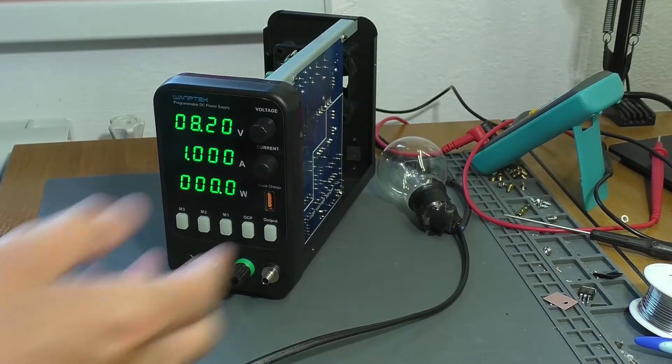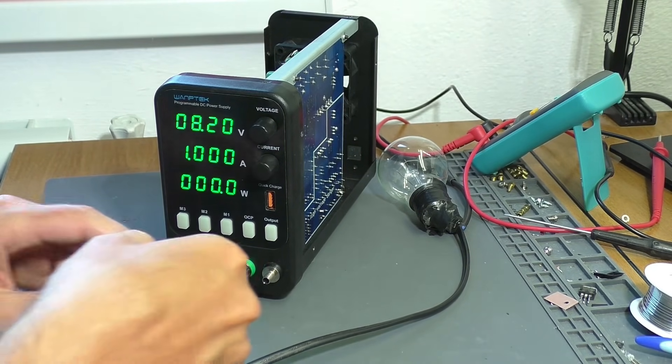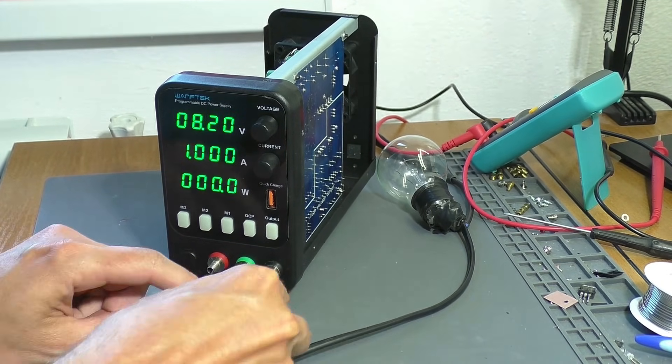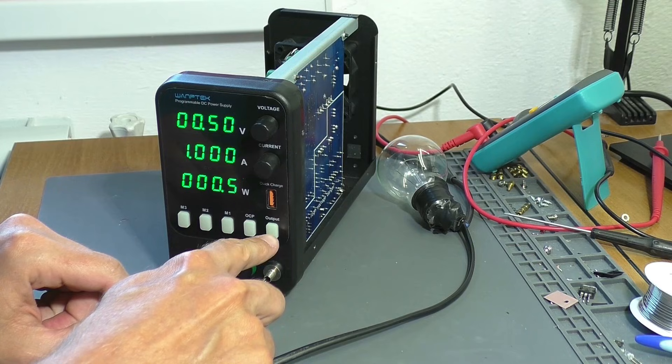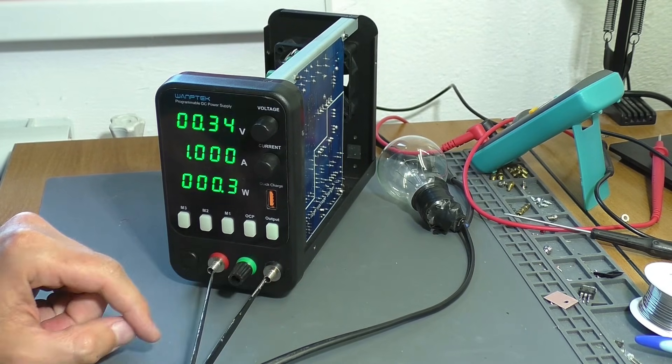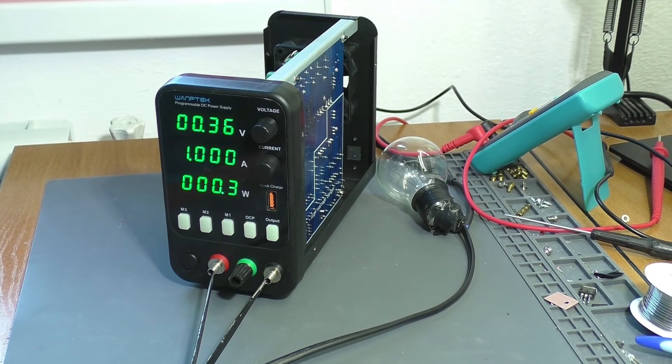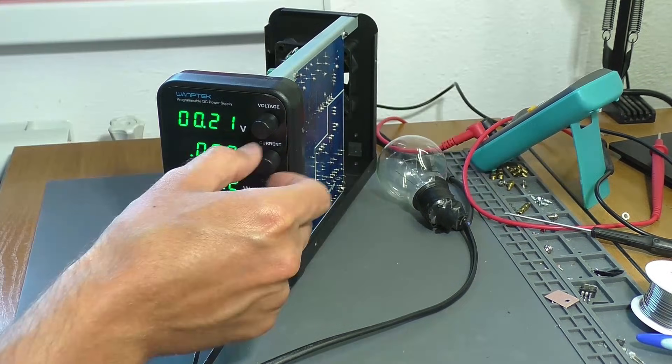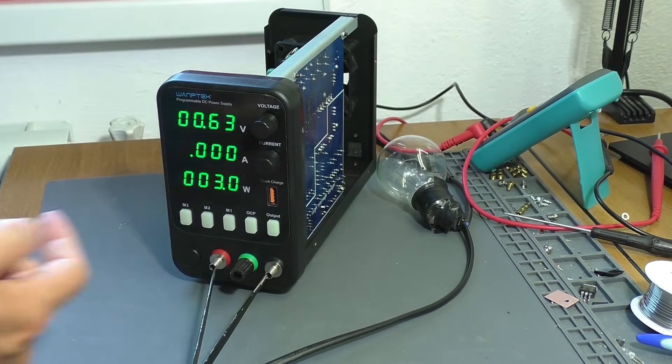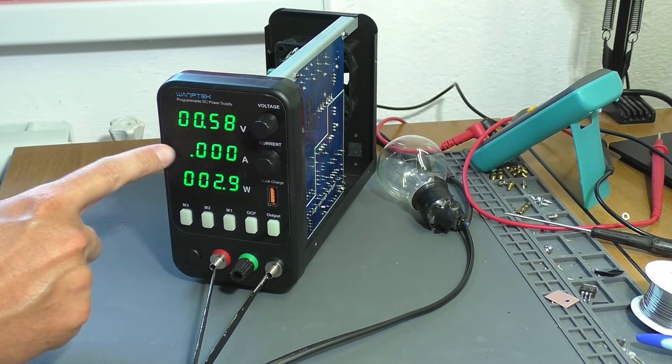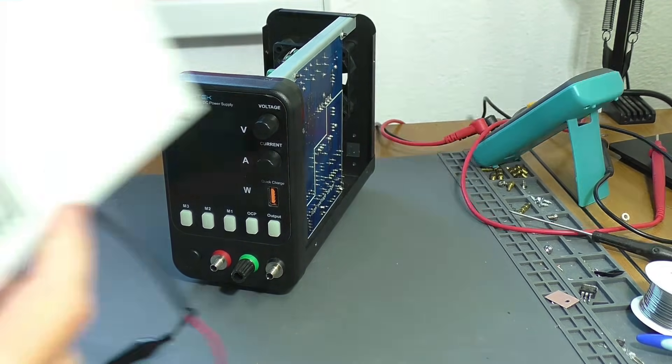I also connect the power supply through an incandescent lamp. I short-circuit the terminals and apply current to them. Well, now the lamp hasn't lit up, which means the circuit is working correctly. All that remains is to test the power supply under load.